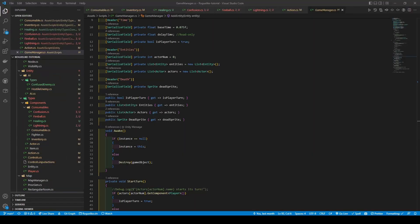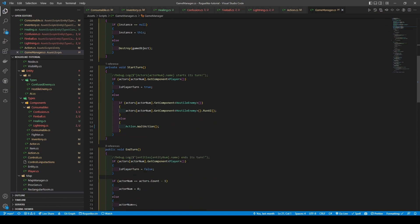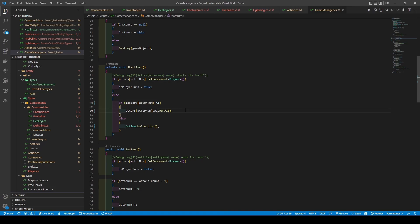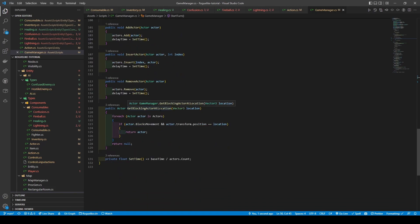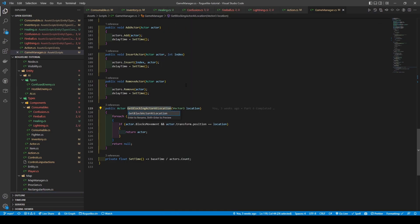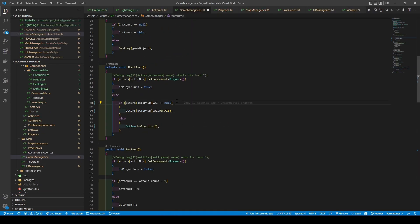Heading back into our scripts, we're going to open the game manager, scroll down, and change the get component hostile enemy to AI. Scrolling down, we're going to rename get blocking actor at location to get actor at location using rename symbol. Now heading over into player — we're going to set it to actors actor num dot AI not equal null.